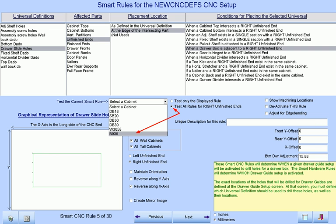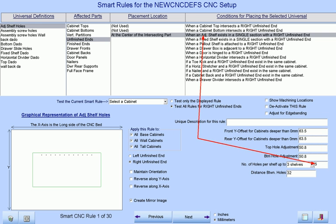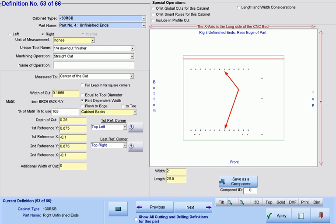The smart CNC rules are more intelligent than we are showing in this demo. For example, if we tell the program that we want five holes per shelf, as I just changed in our adjustable shelf smart rule, then the smart CNC rules will automatically drill out a whole set of holes because, due to the spacing of the shelves, our rule the way we had it set up would make five holes per shelf overlap onto each other.